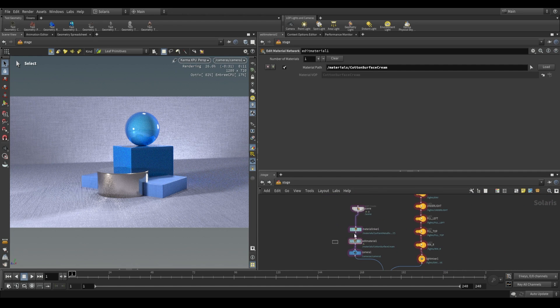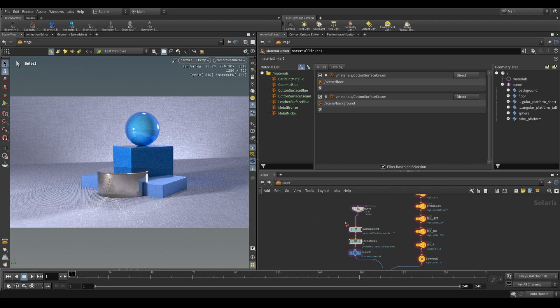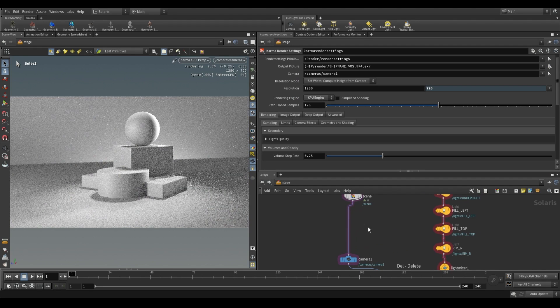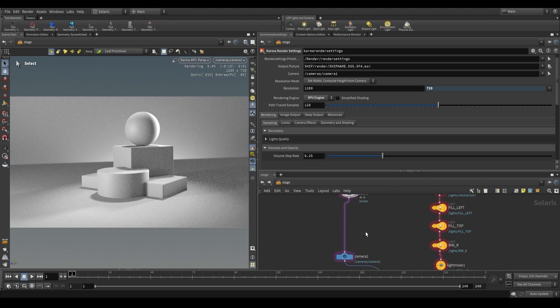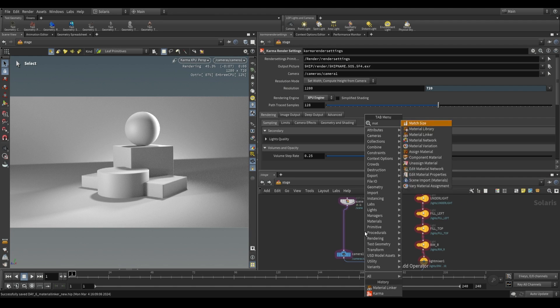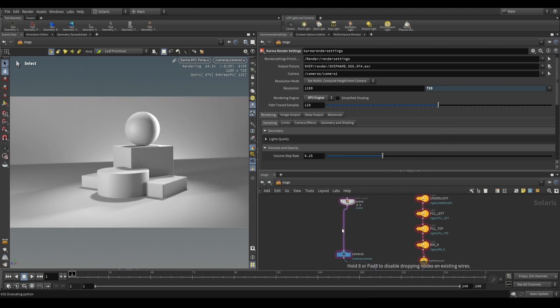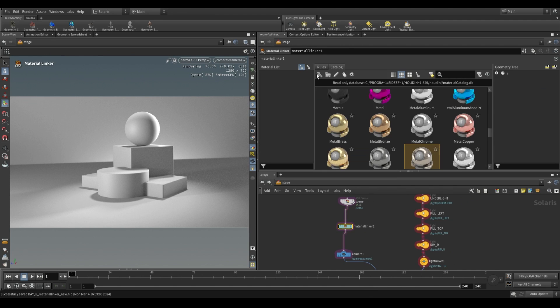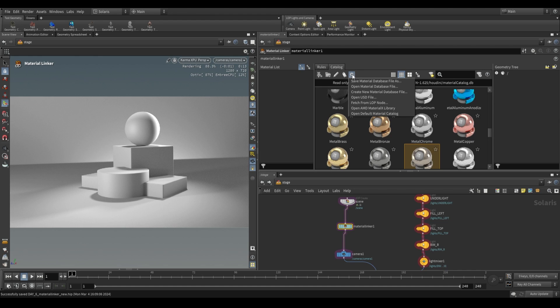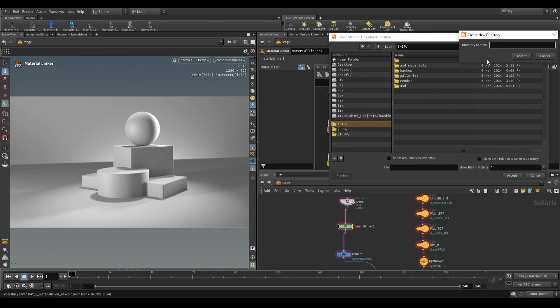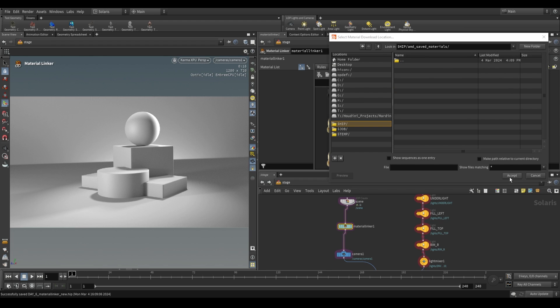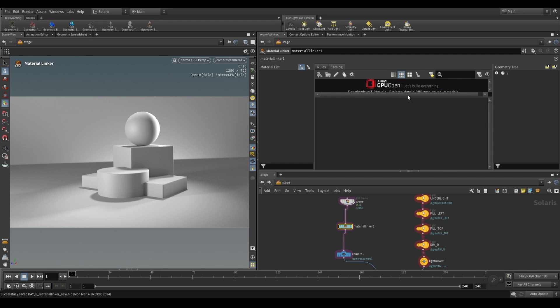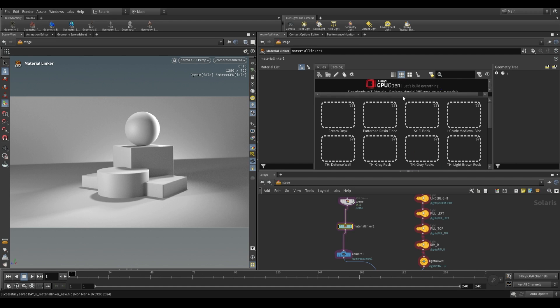I want to show you one other thing that's really cool about this. I'm going to delete the material linker and the material edit that we had. I'm going to place a new material linker, plug it in as we had before, go to the catalog. But this time, I'm going to click on this cog and just say open AMD MaterialX library. What you can do is you can add a new folder somewhere. Let's call this AMD saved materials. What it will do is it will create a location on disk to actually save a bunch of these materials to.